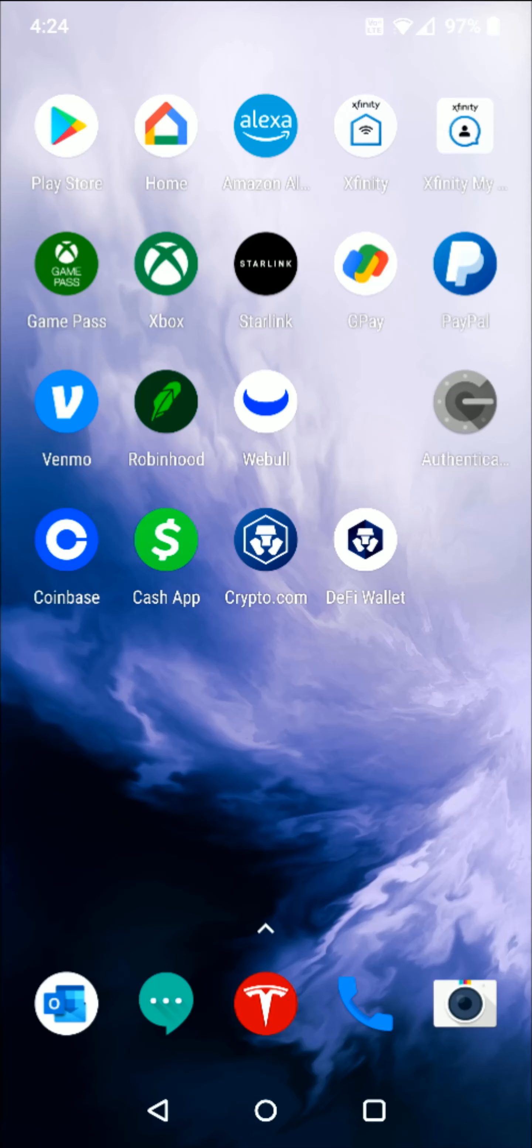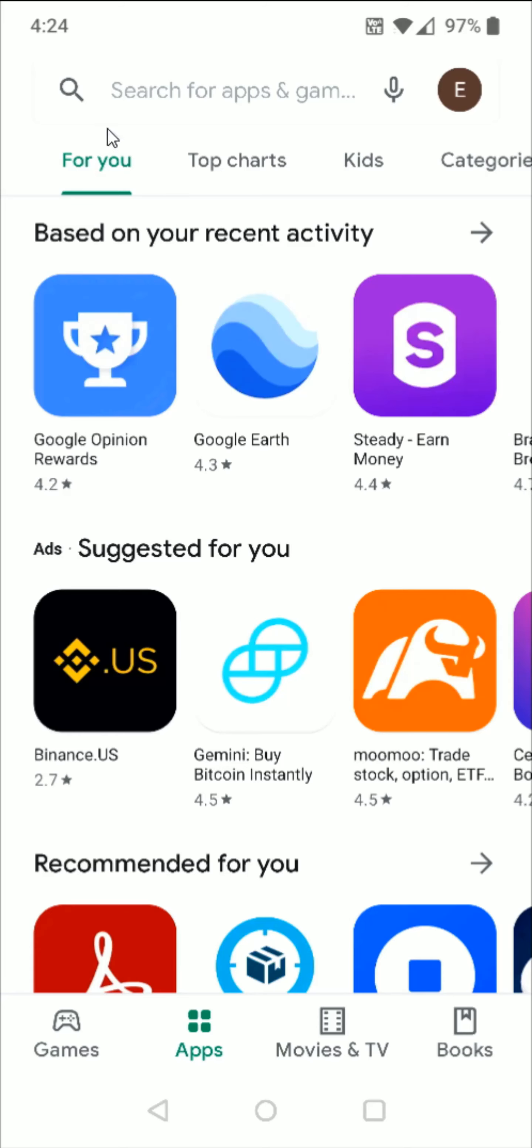So starting off, if you're on an Android phone, we're going to open up the Google Play Store. Now if you're on an iPhone, you're going to go to the Apple App Store and we're going to be looking for the Binance app. So at the top in the search bar, we can just type in Binance up there.